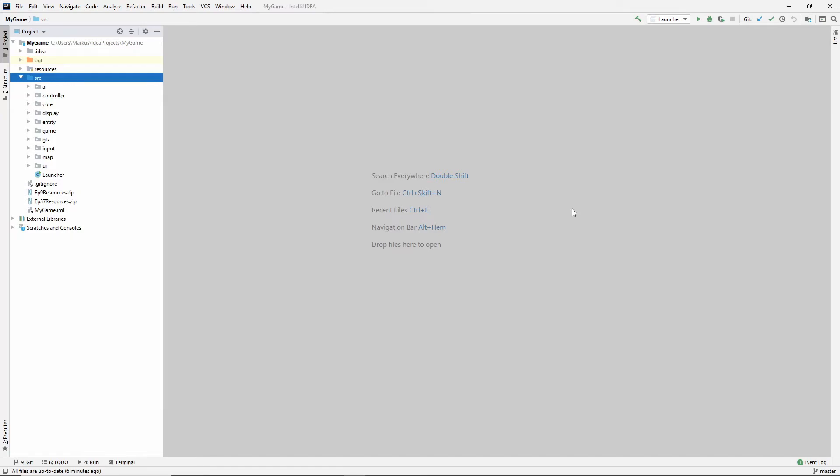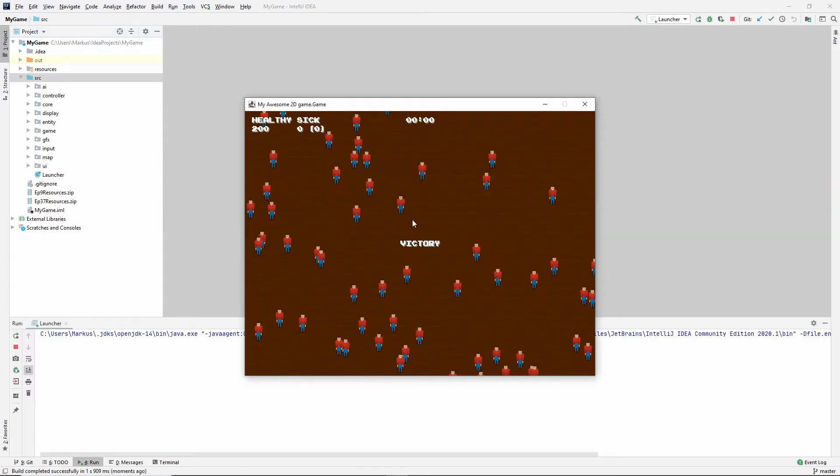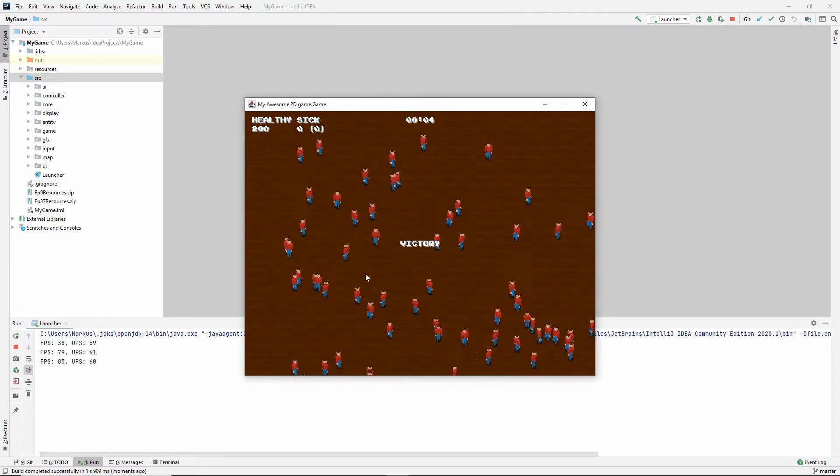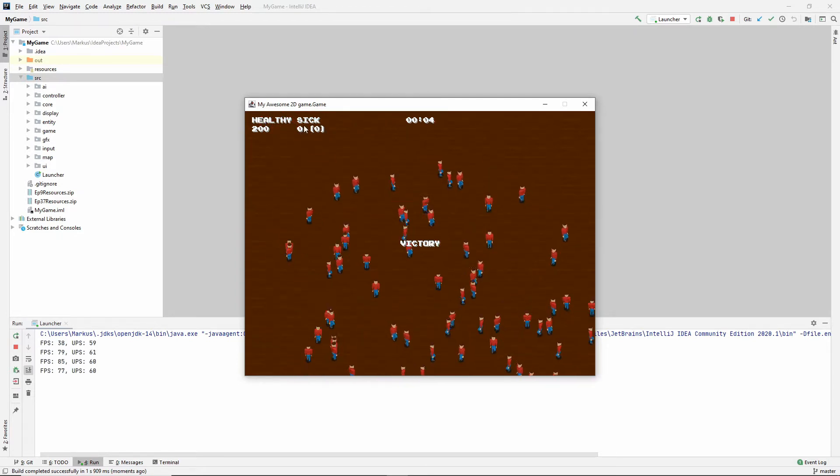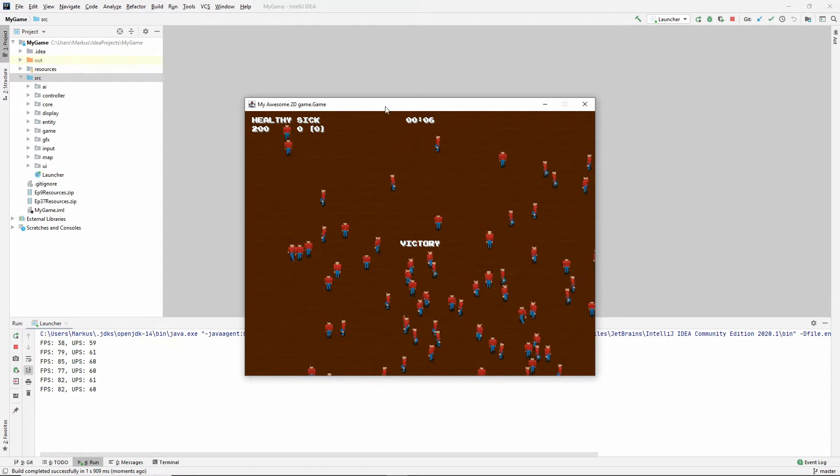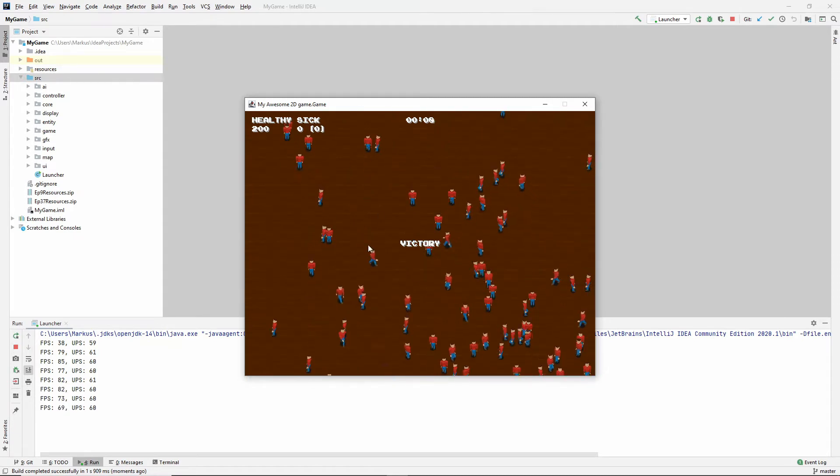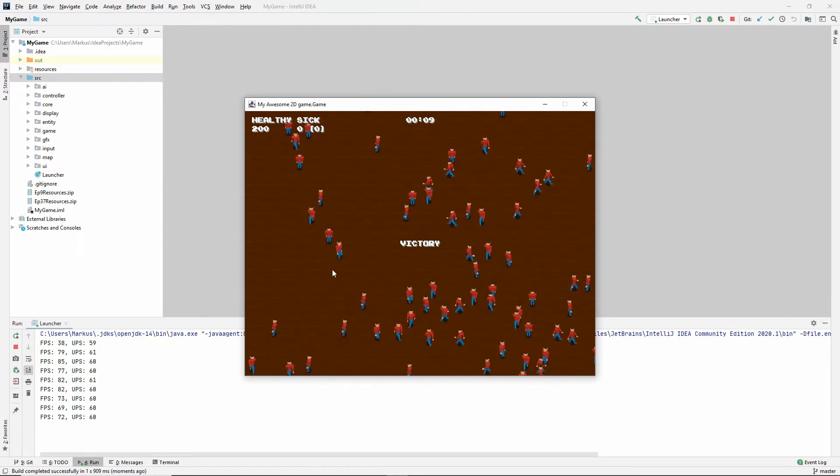Hey, hey, and welcome back to another learning Java 2D game programming video. So in our last video, we added victory conditions and defeat conditions. As you can see here, it says victory, and that is because we have zero sick NPCs in our game, which means that the victory conditions were met.